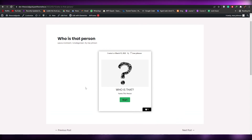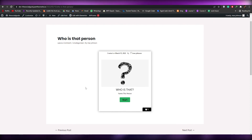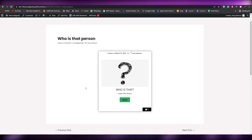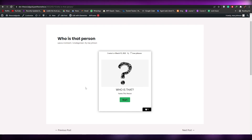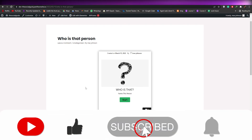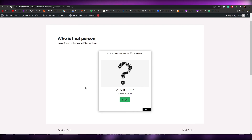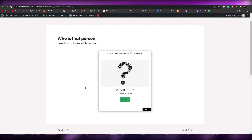That's how you create a quiz on WordPress. Thank you guys for watching — I hope you enjoyed this video and found it helpful. If you have any questions, let me know in the comments below. Be sure to hit the like button, subscribe to our channel, and turn on post notifications. Take care and goodbye.